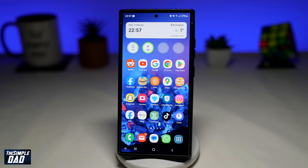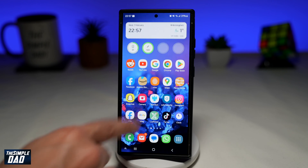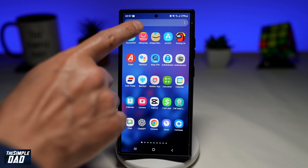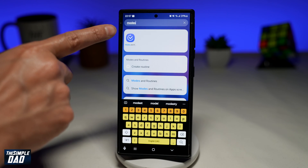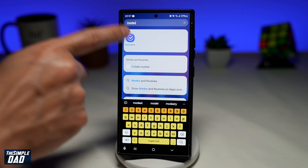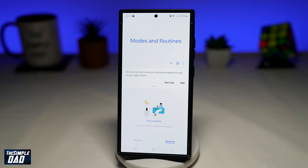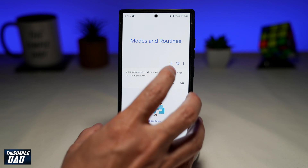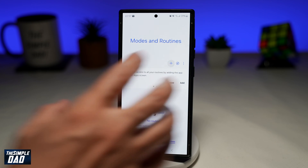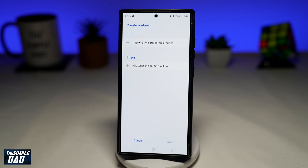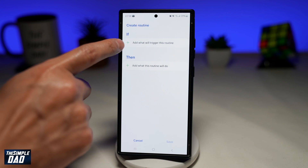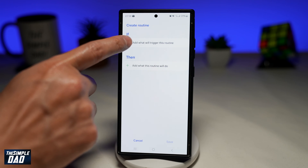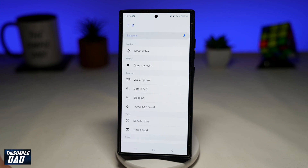So to set this, you'll need an app called Modes and Routines. Go ahead and search for it and open the app. Now here you need to go ahead and tap on the plus sign to create a new routine. Here we have an if and a then statement, so go ahead and tap on the plus sign for the if.